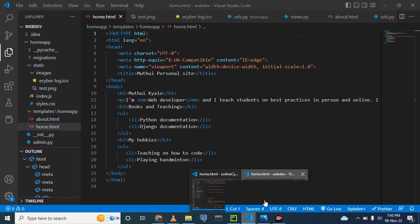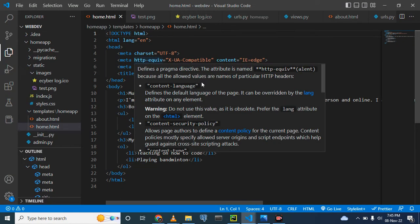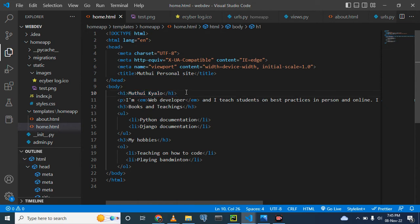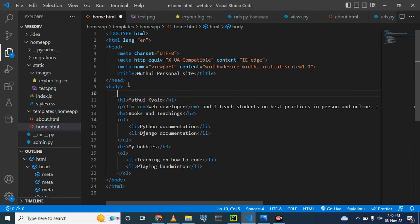Looking at our code in VS Code, we can see our h1 tag — this is what we are targeting. We need the image above it. Remember this is Python and the Django framework we are using, so it is not like pure JavaScript or HTML — we need some understanding of what is going to be done.